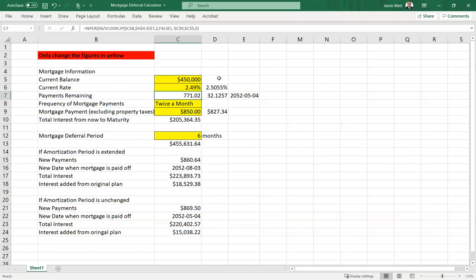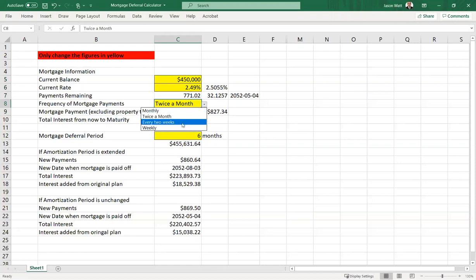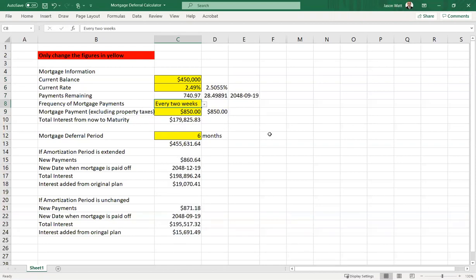So let's say that we're working with somebody who's got $450,000 left on their mortgage. They took that mortgage out at a rate of 2.49%. They're paying their mortgage every two weeks, 26 payments per year, and their mortgage payment is $1,140.